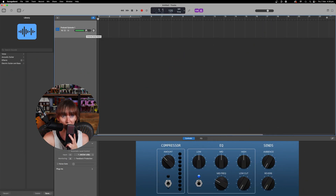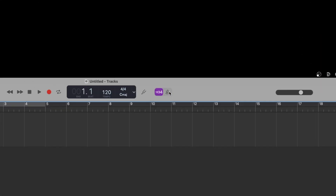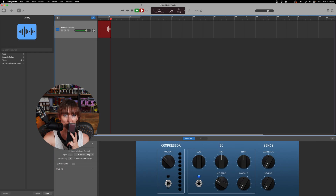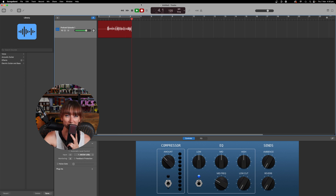Once you've got a volume level that looks good — green on the meter and ready to go — untick the count-in and metronome options because you don't need those for a podcast. Then just hit record. For example: 'Hello, this is me talking into the microphone. I've got a brand new podcast coming to you right now and I'm so excited.'